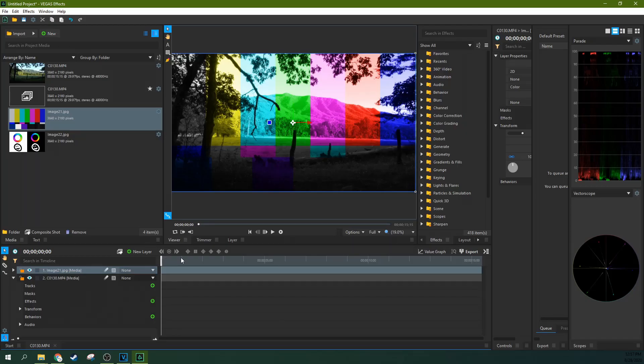Hey, it's Adam with TechDiveAVClub. We're in VegasFX. We're going to talk about the different blend modes VegasFX offers and how to expect them to work when you're using them.